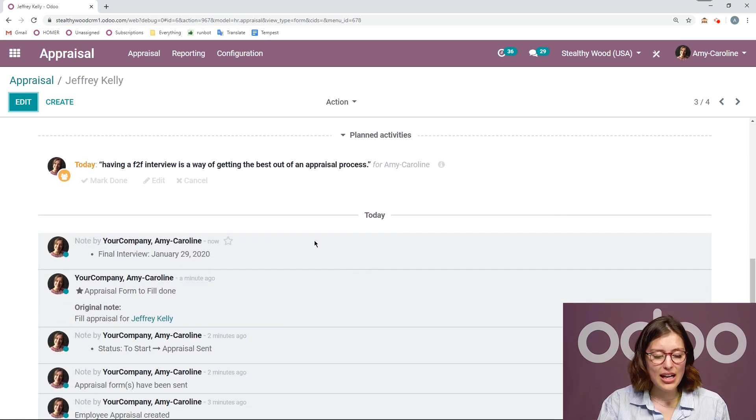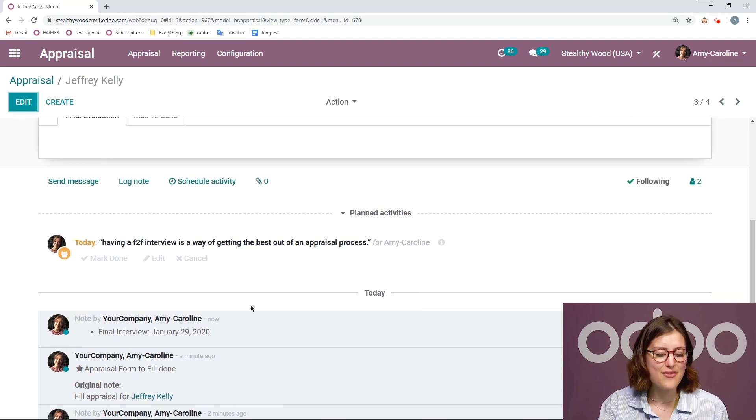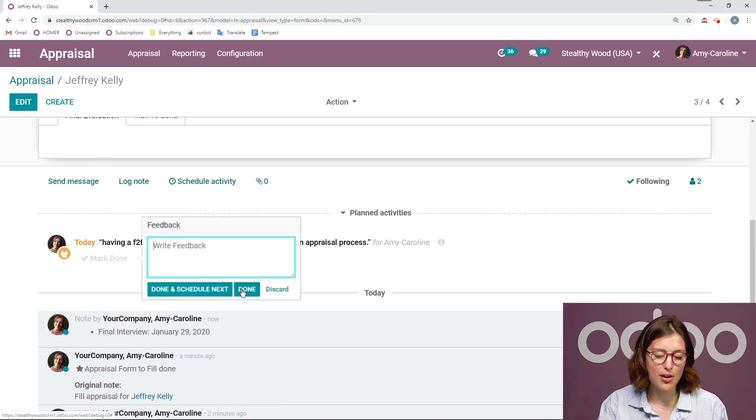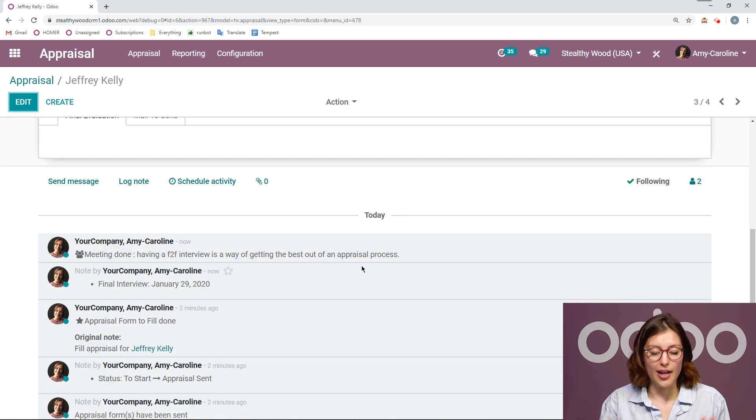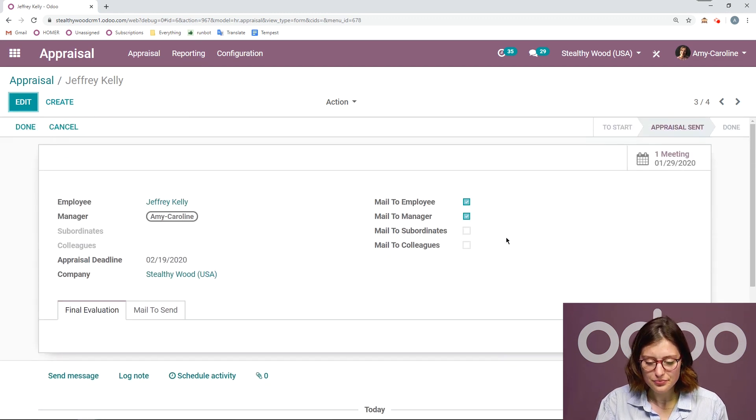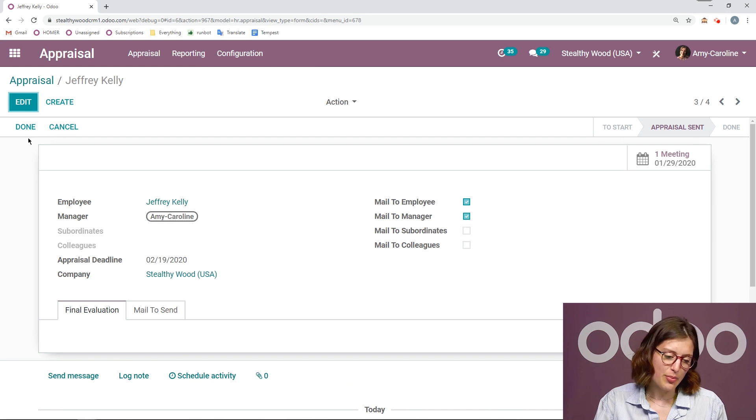And then I see I have a to do for myself, I have the meeting with Jeffrey. So let's go ahead and mark this done. Let's say I have already had the meeting. And then we can mark the appraisal done as well.